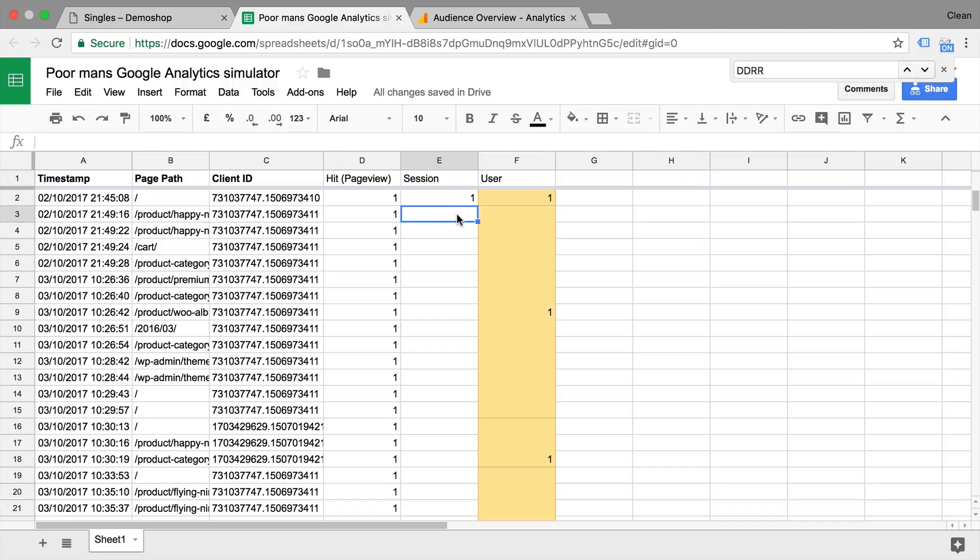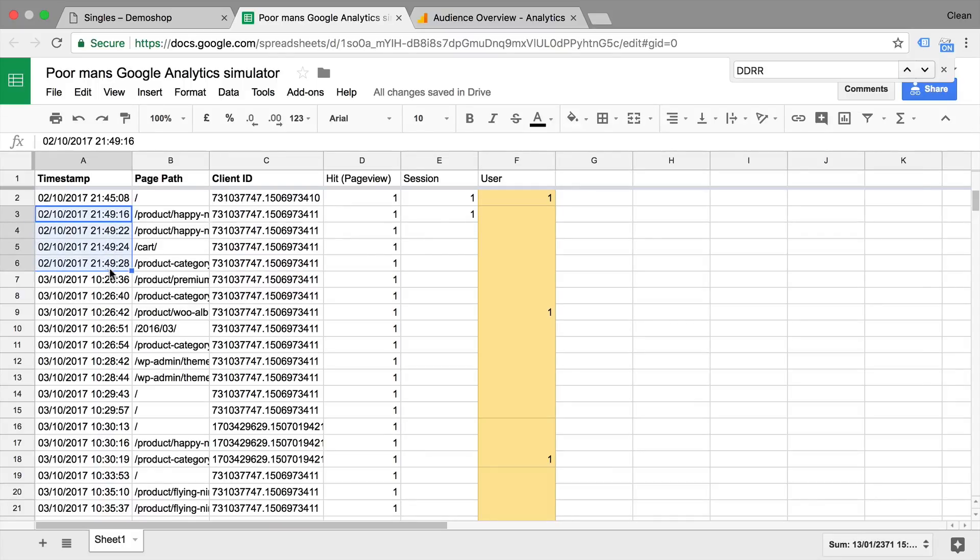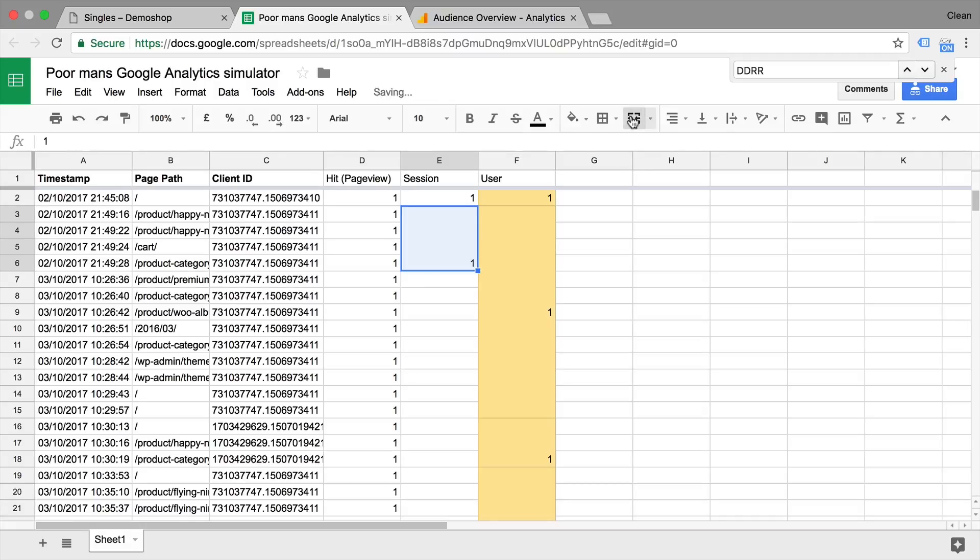Then we have another session that started right here. So this is number one as well. But then all the different other time frames need to be looked at as a time basis. So up until here, we have a 30 minute window. So these are scoped into one.